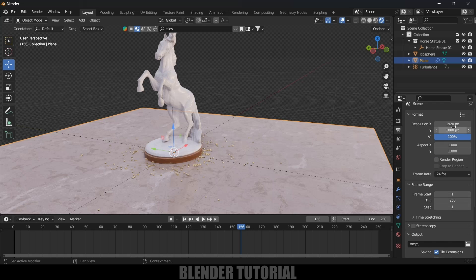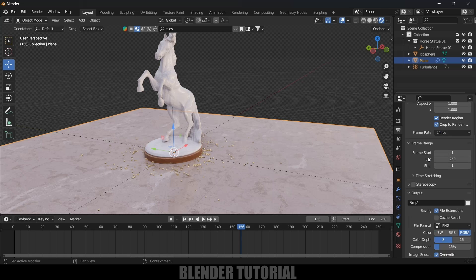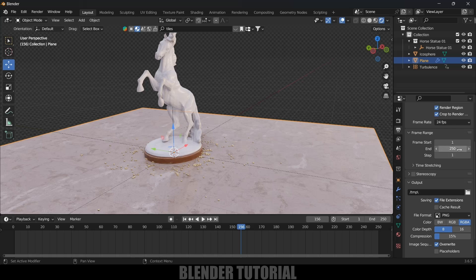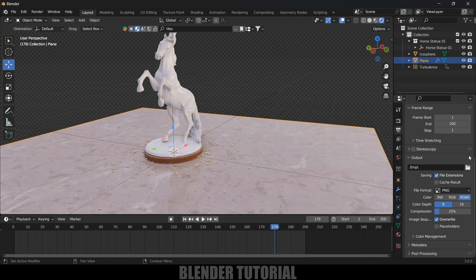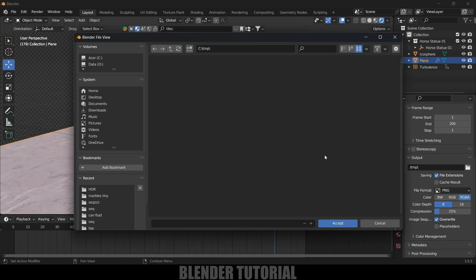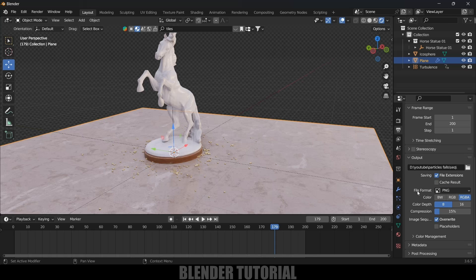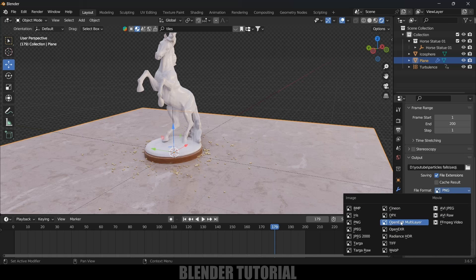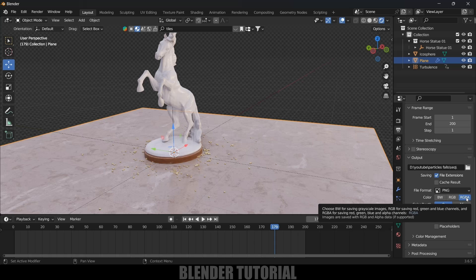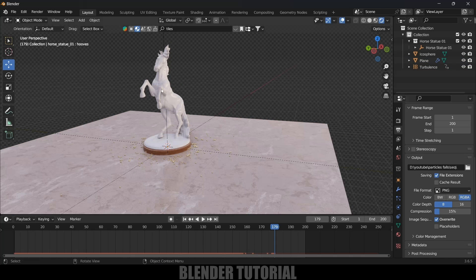In Output Properties, the default resolution is Full HD — you can change it here. Enable Render Region and Crop to Render Region if needed. Set the Frame Rate — I'll leave it at 24. Change the frame start and end values; I only need 200 frames. Under Output, select a folder to save the output files. For File Format, use FFmpeg Video for video output, or PNG for image sequences — if using PNG, make sure RGBA is selected.